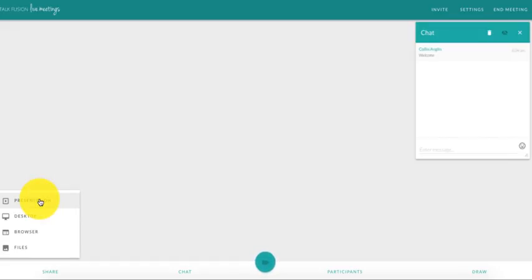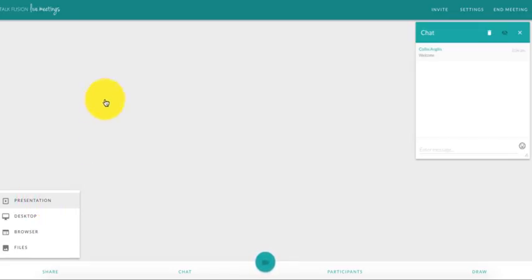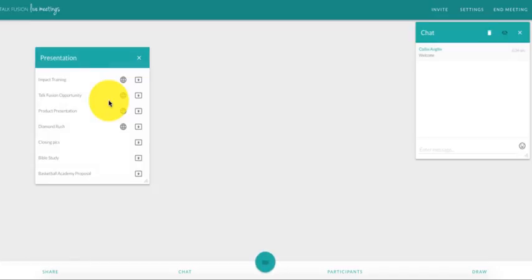So let's say your main computer crashed. You don't have to worry and say, oh my goodness, how am I going to do my presentations? All of my files were on there, my PowerPoints, et cetera. You can actually upload your entire PowerPoints and it will create them into slides for you and save everything here.